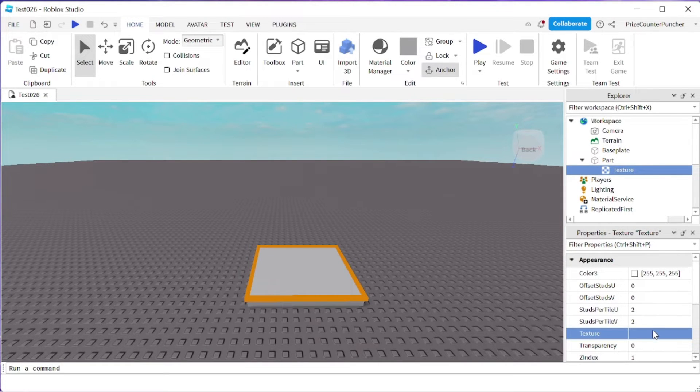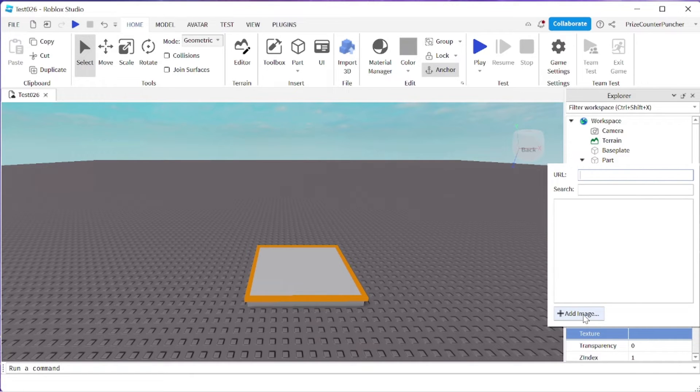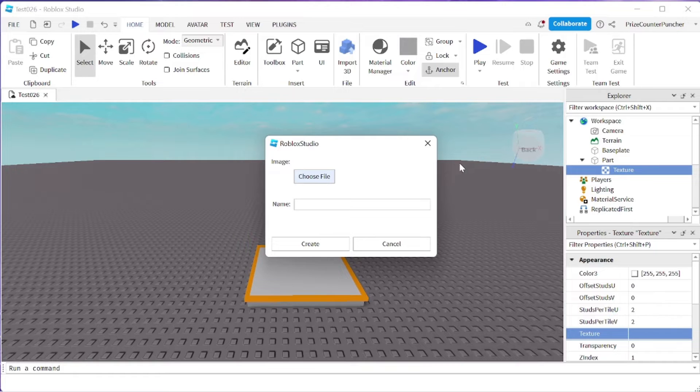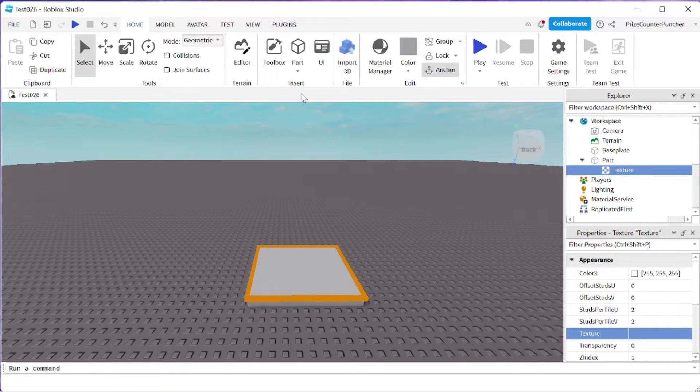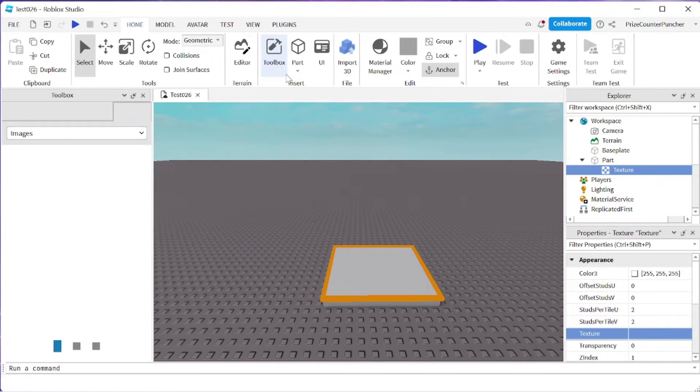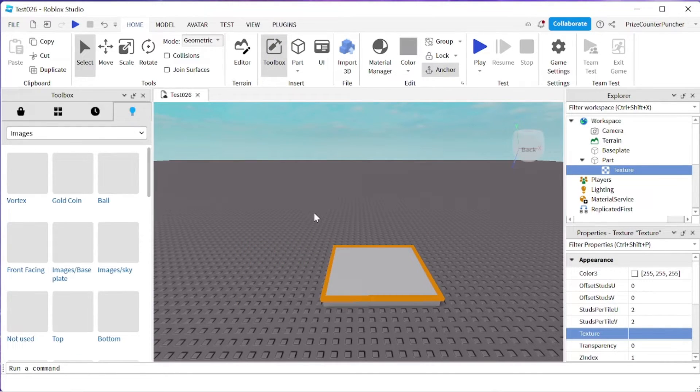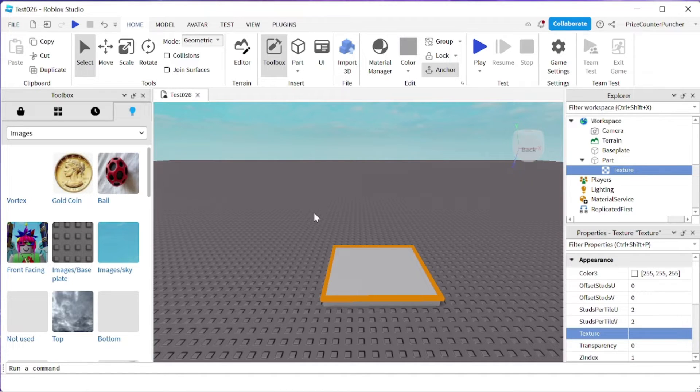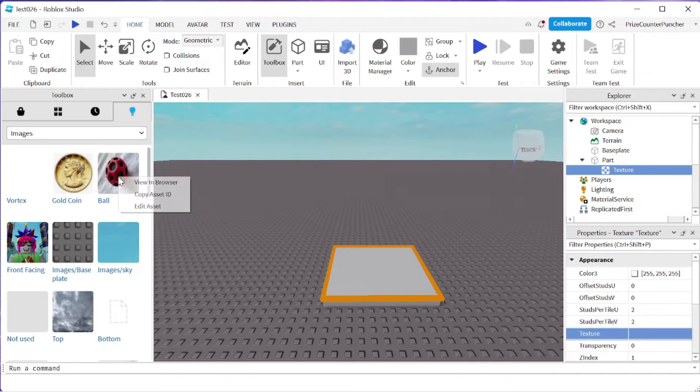And if I go back to my texture now, I can upload an image from my PC, which I'm not going to do right now. So now I'm just going to go to the toolbox. I'm going to select an existing photo that I have uploaded earlier. I'm going to pick the ball, right click, copy asset ID.